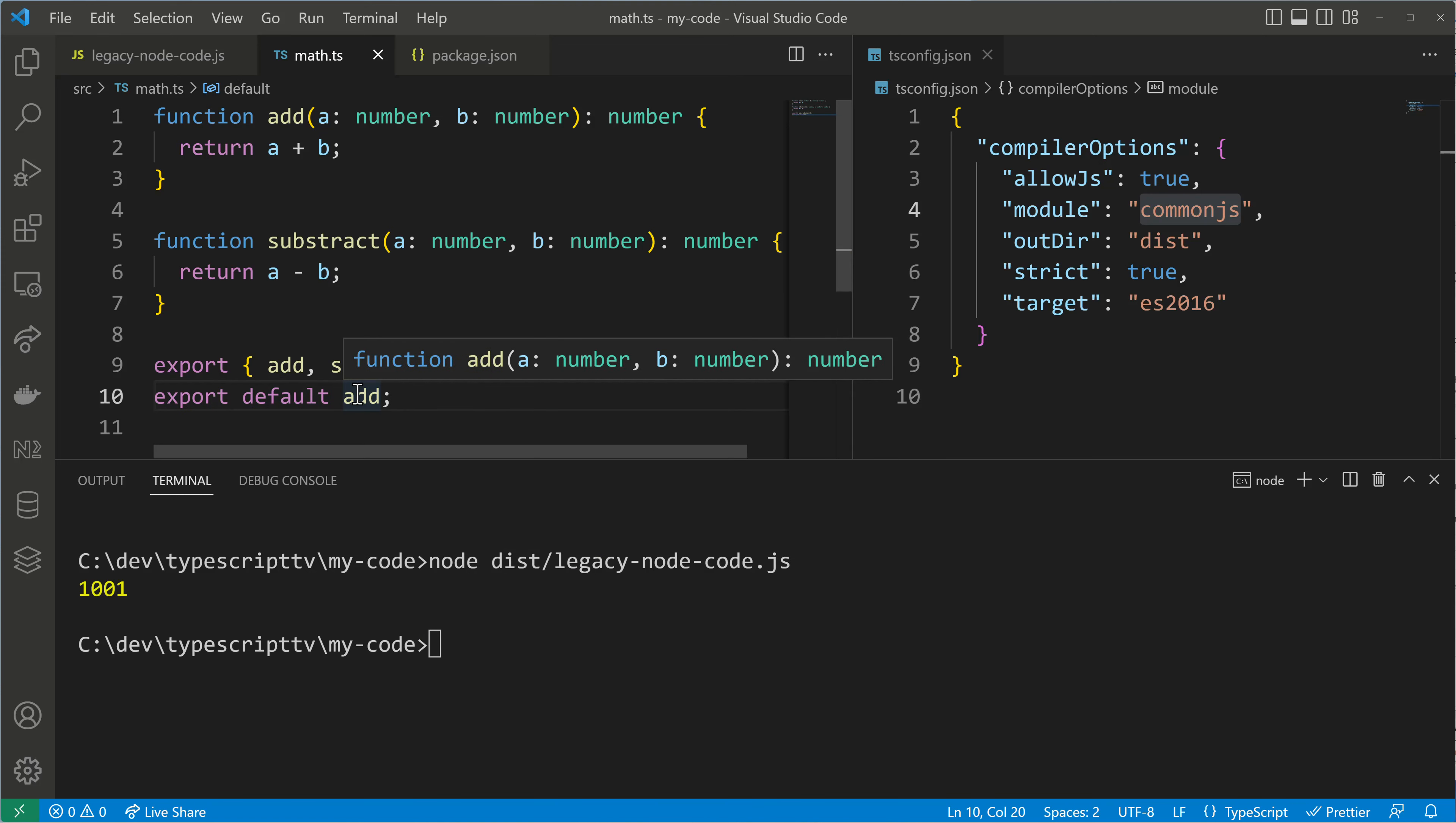And here we are seeing the exports object and we see that properties are assigned to it such as subtract which signals us how to make use of it.